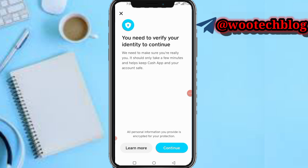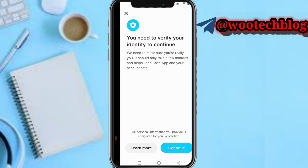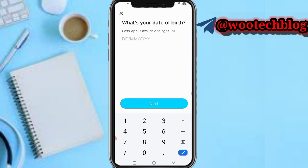Cash App wants to make sure it's really you — it will only take a few minutes to help keep your account safe. Tap on Continue. You will then be required to add your date of birth to Cash App.